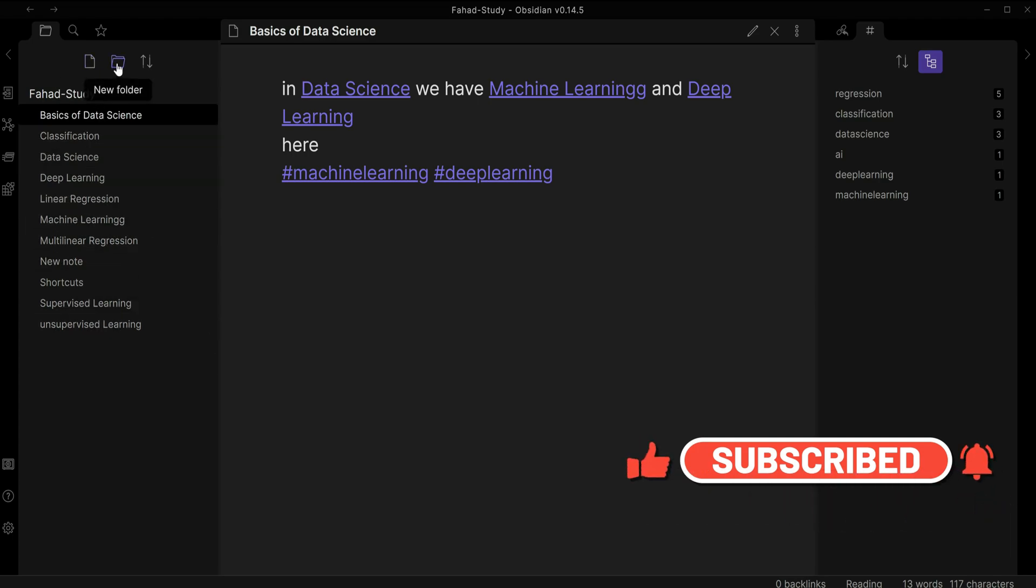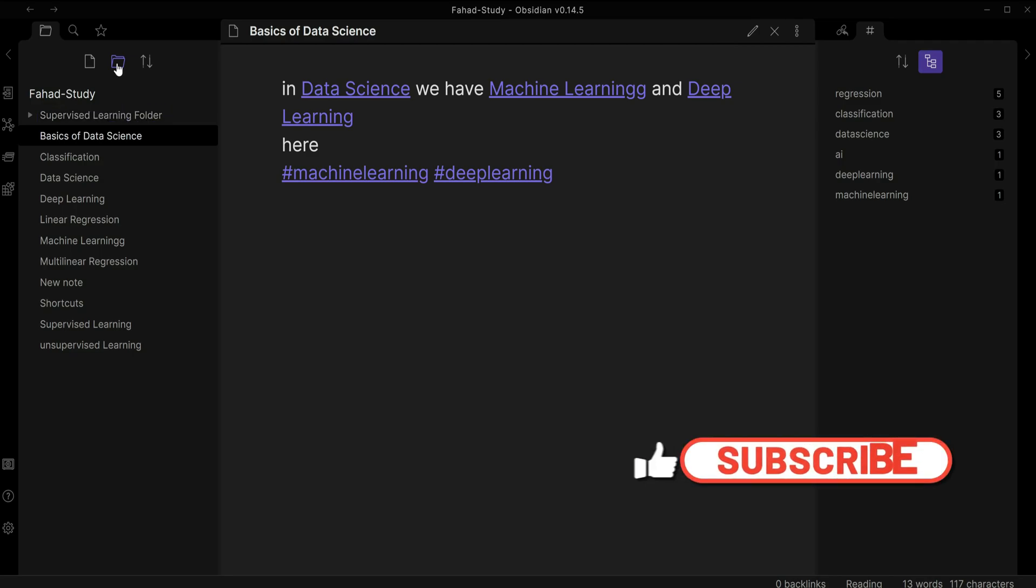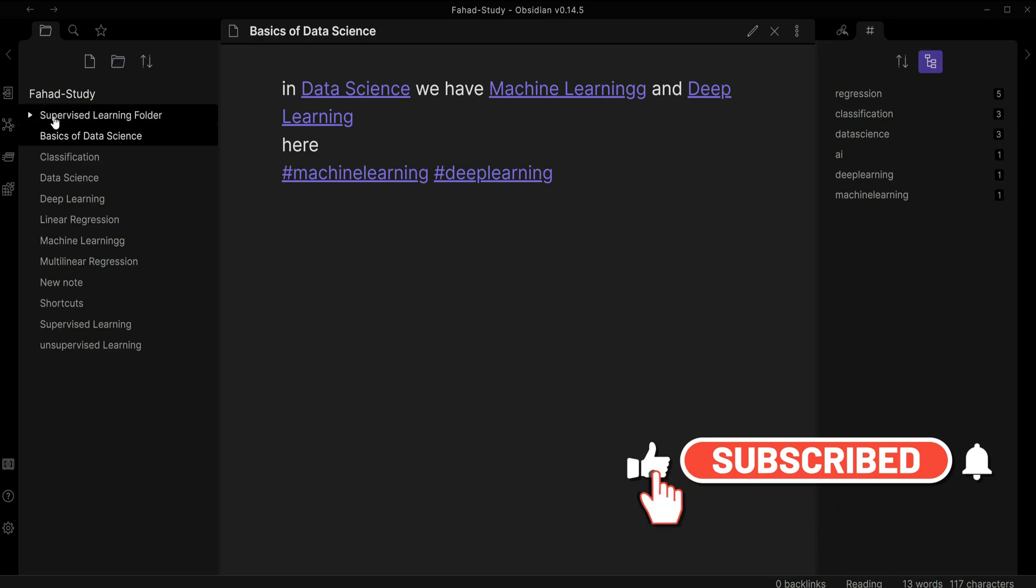We have new note and then we have new folder. I'm just going to click on it and I'm going to rename it supervised learning folder, for example, and then I'm going to click enter.